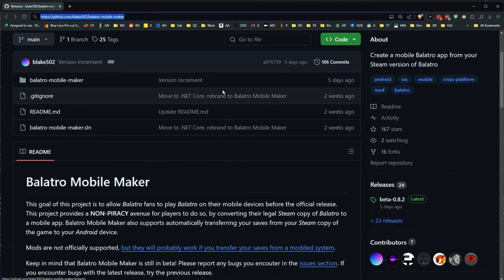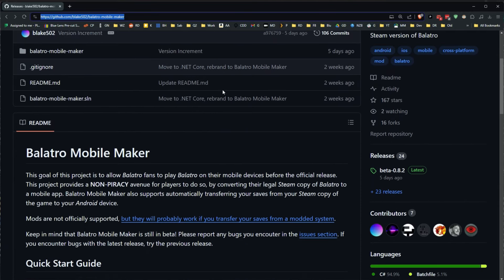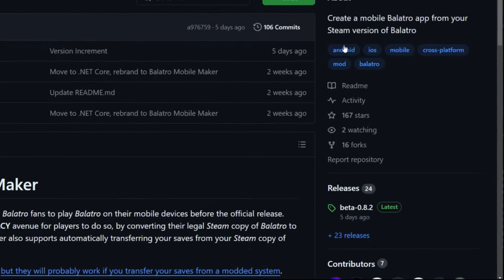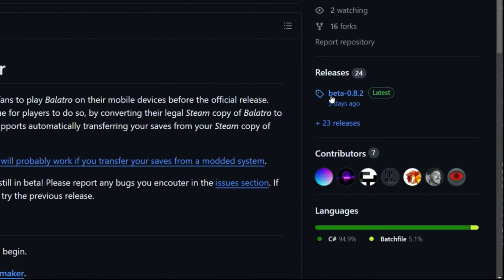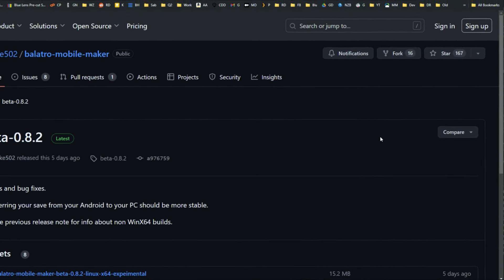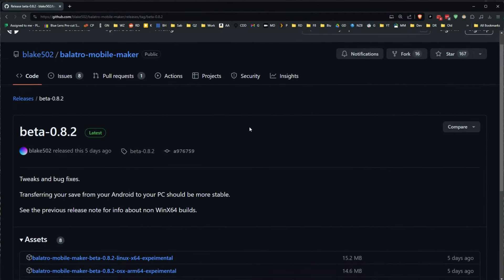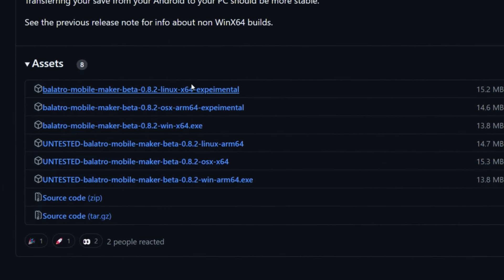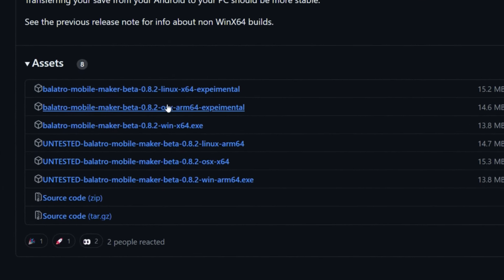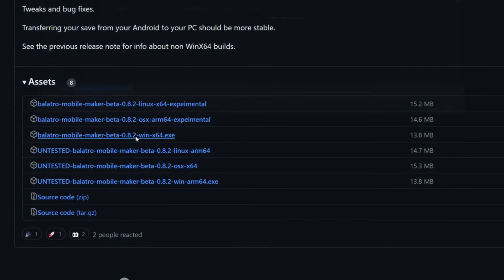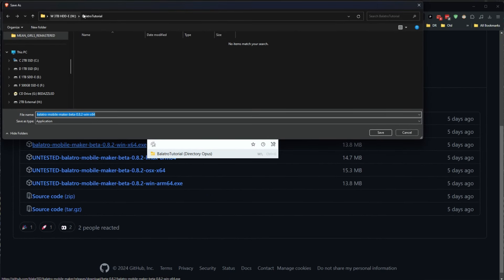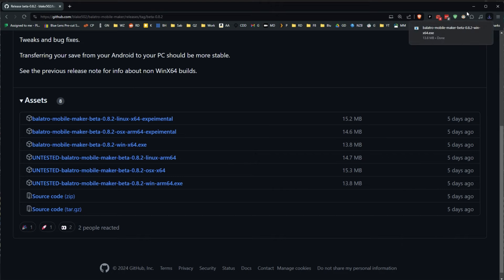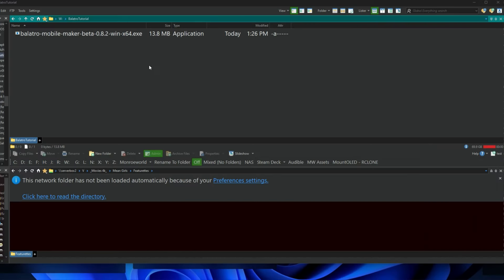is go to this GitHub page. There's a link in the description below, and this is for the Balatro mobile maker. Head on over to the right side here where it says releases, click there, and scroll down until you find the wins x64 exe. We're going to download that to our PC.